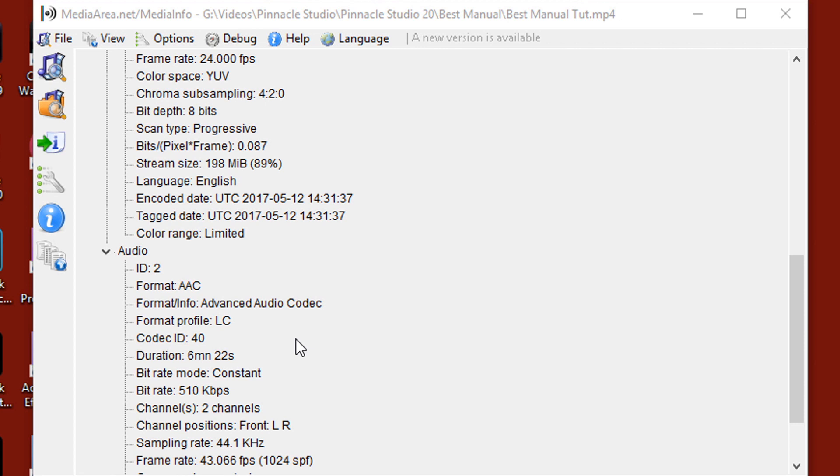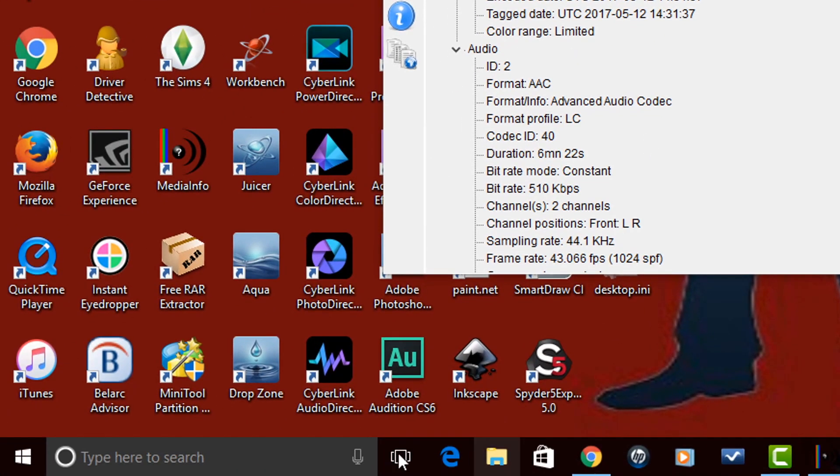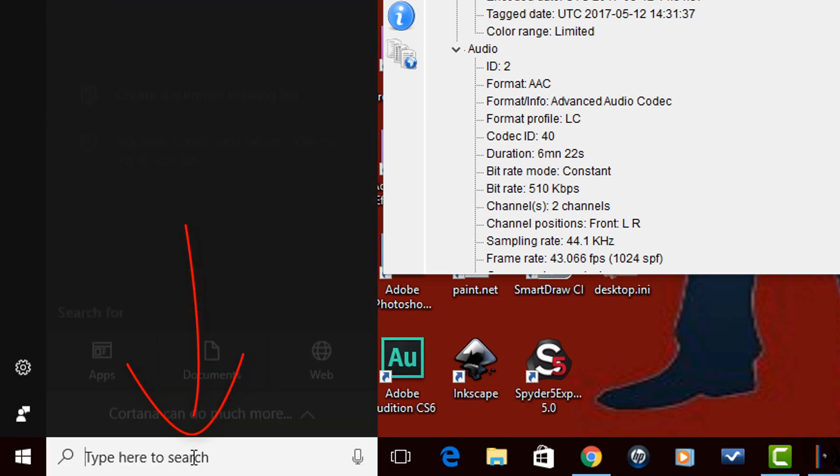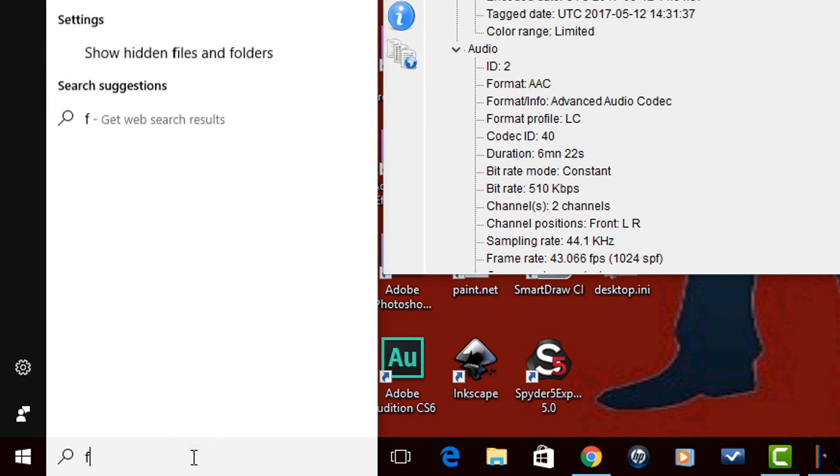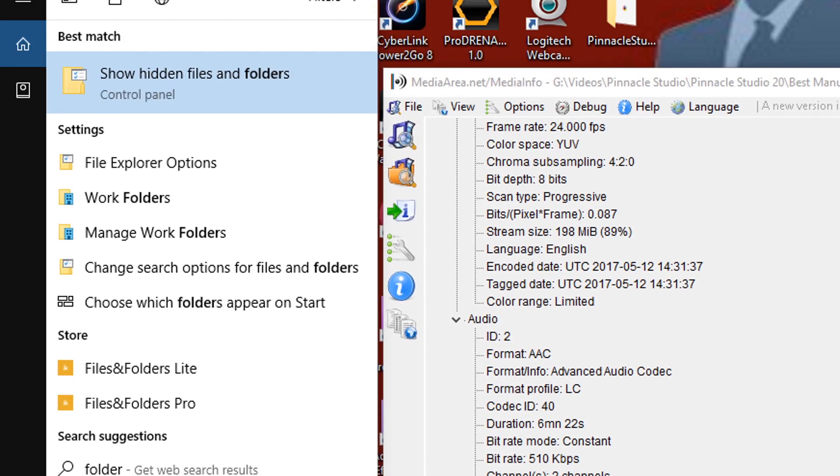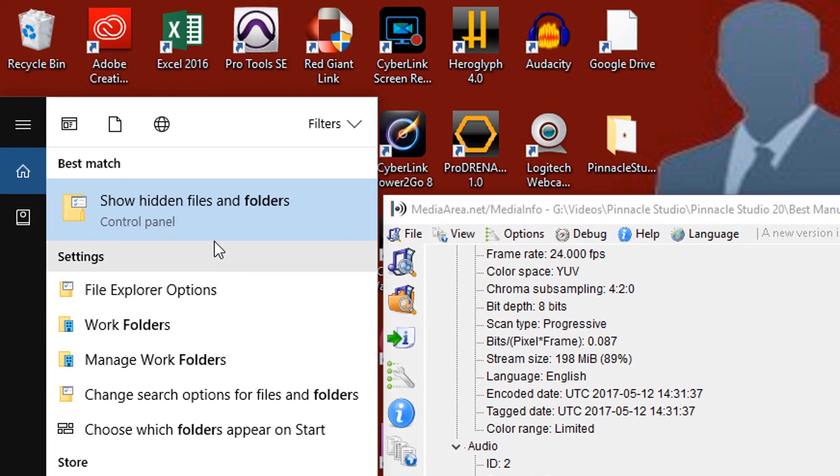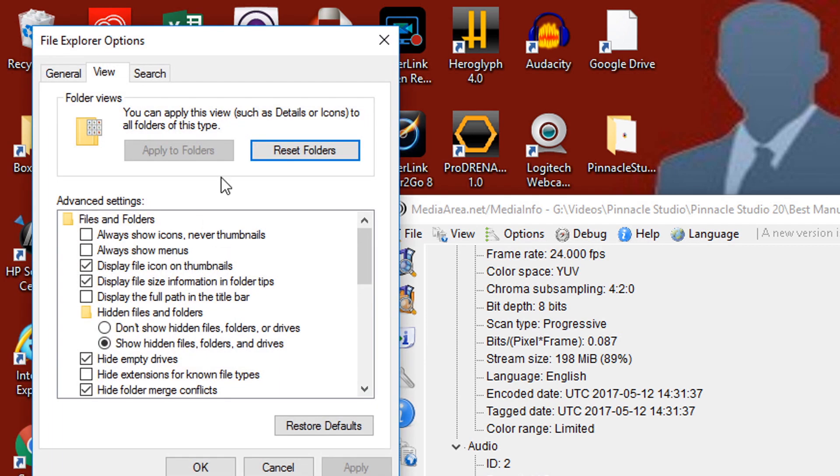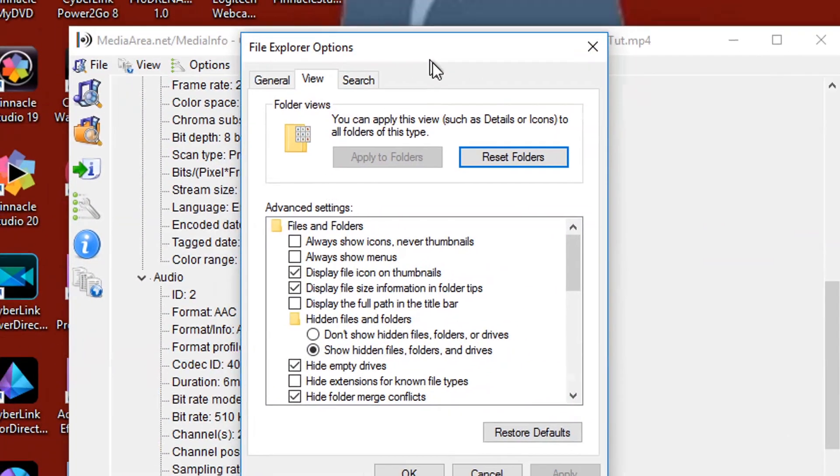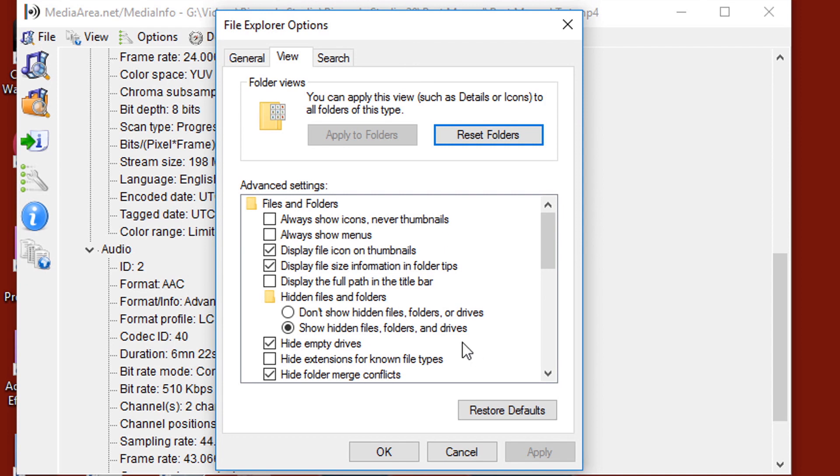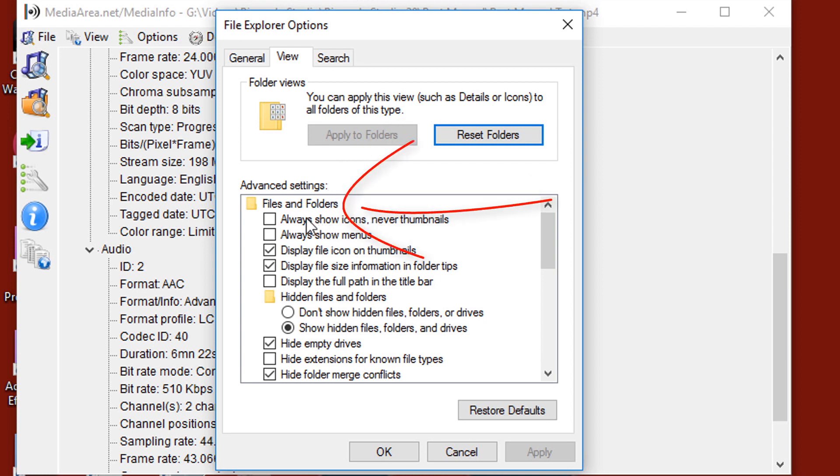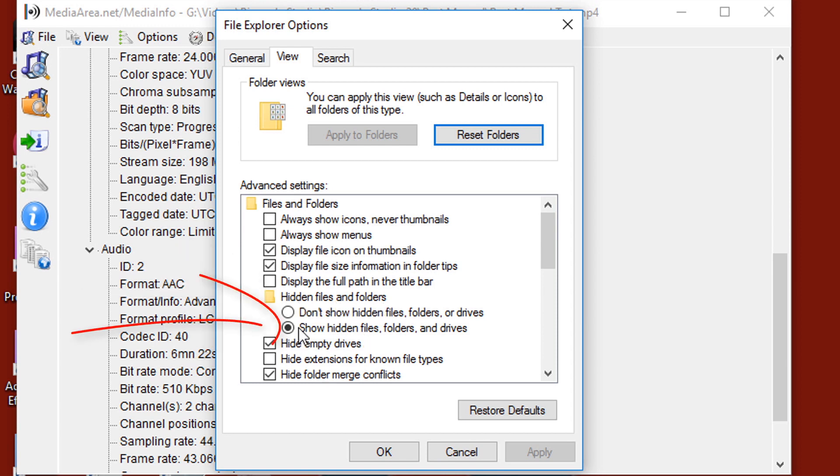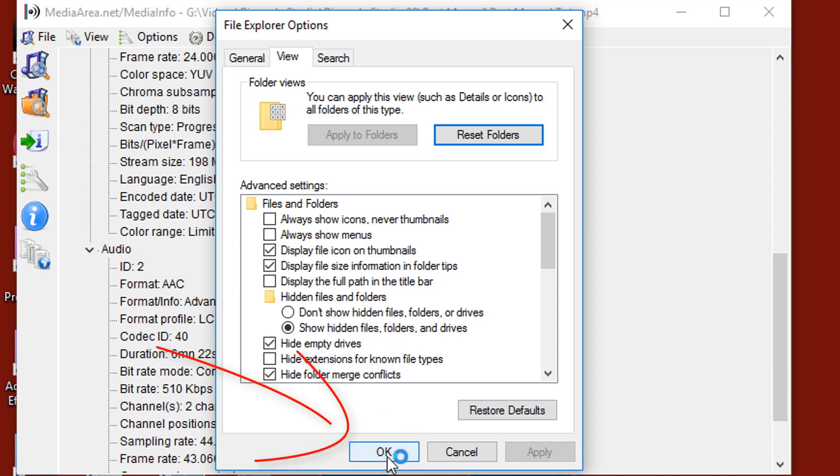Before we get started, we have to do a few things to get our computer ready so that we can see the file location. The first thing I'm going to do is go down here to the task area and in the search box, I'm going to just type folder. The first option that shows up for me is show hidden files and folders. You want to click on that. Once you've done that, you want to make sure that you're in the advanced settings area. Under files and folders, you'll see hidden files and folders. You want to make sure that the radio button for show hidden files, folders, and drives is selected. Once you select that option, you click on OK.